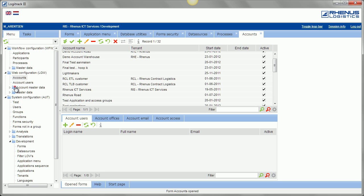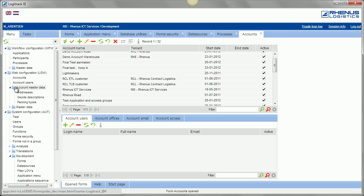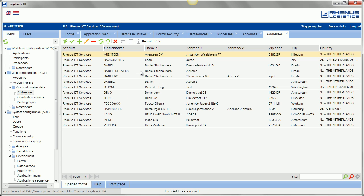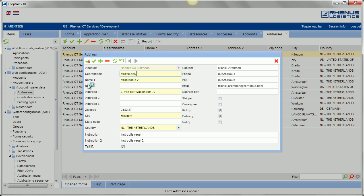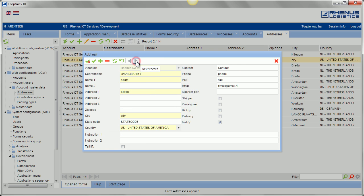And these accounts will have their own master data like addresses, for example. And you see edit screen. Again, same structure. It's a grid. You can edit it in popup and you can scroll through the records here.